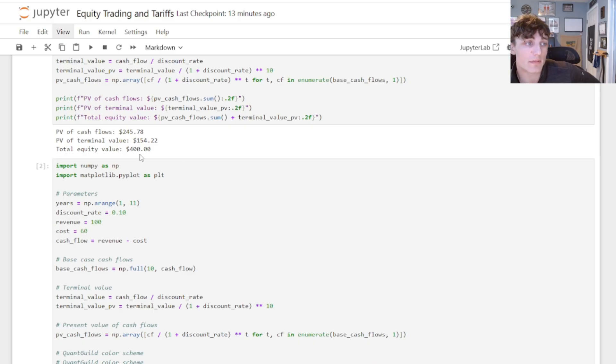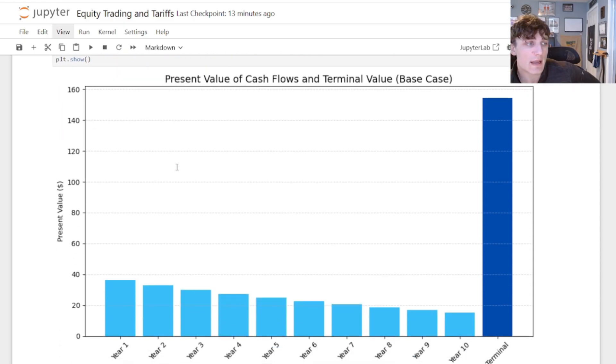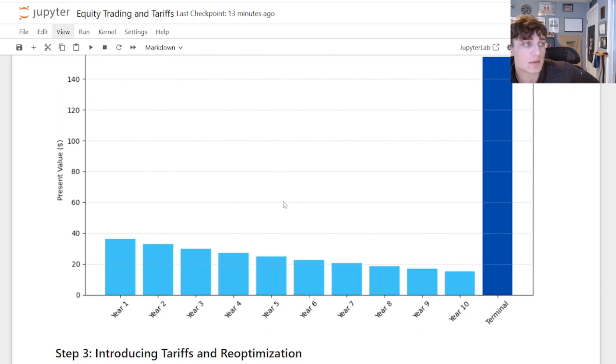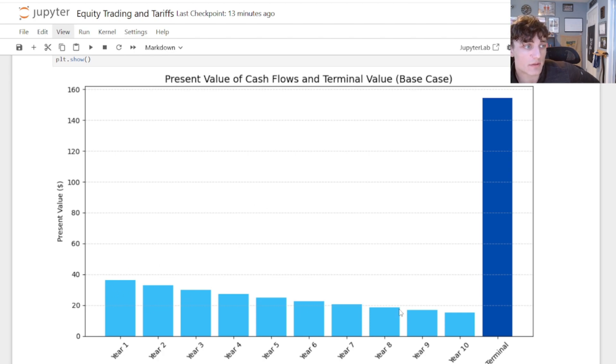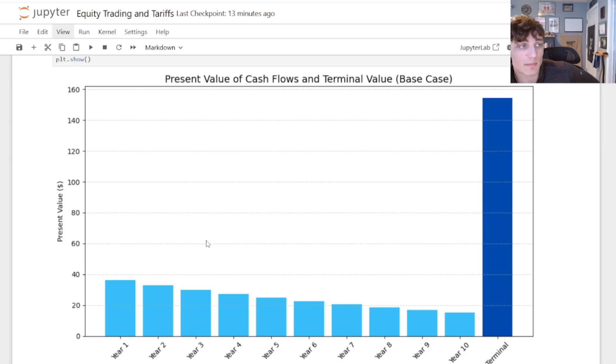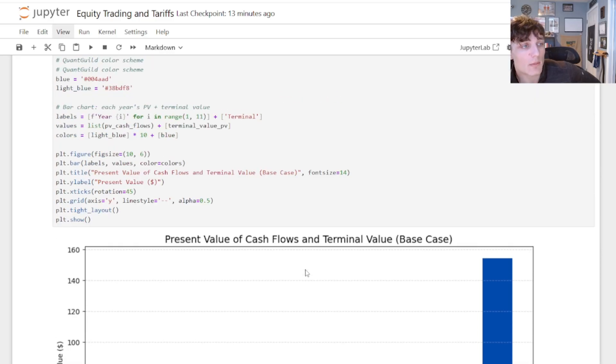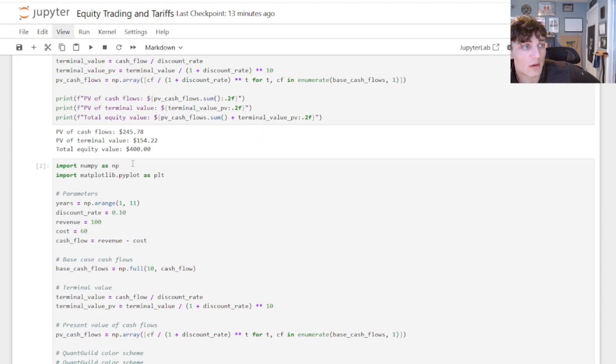The total equity value is going to be 400 in the state of the world where there are no tariffs. This bar chart here essentially summarizes this for us. We have the present value of each year's cash flow going out to year 10, and then beyond that we value your company in perpetuity. Discount all these cash flows to the present. That's what each bar represents. We sum them all up and we get the value of 400.